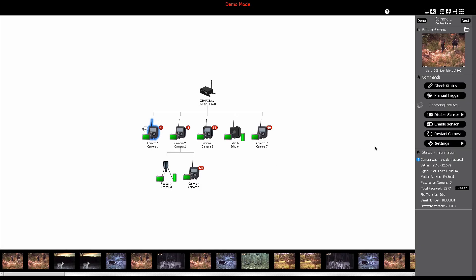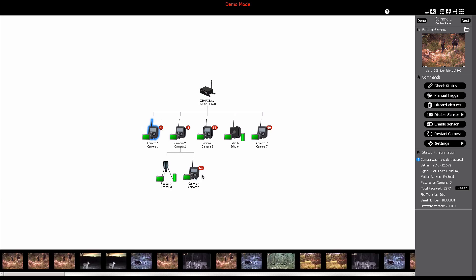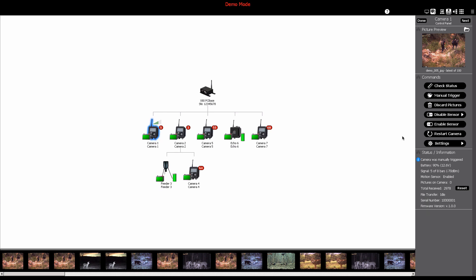It's important to note that the red circle with a white number next to the camera indicates the amount of pictures the camera has taken and successfully transmitted. The gray circle with the white number is the amount of pictures still on the camera waiting in the queue to be sent to the PC base.